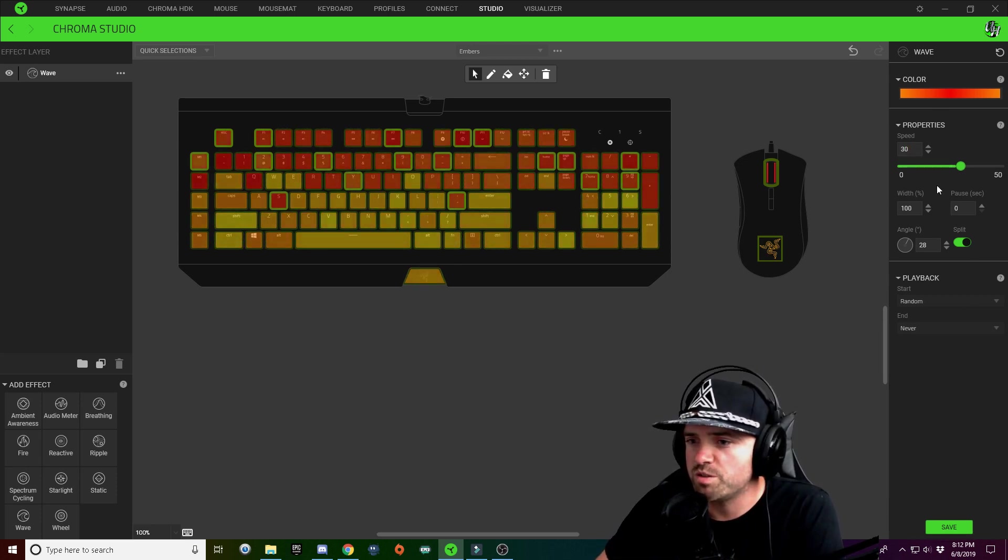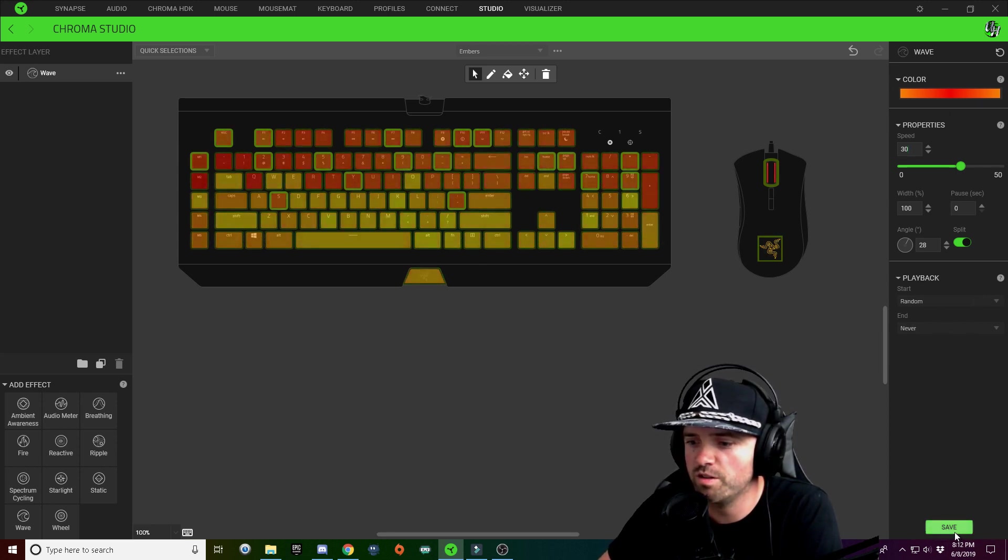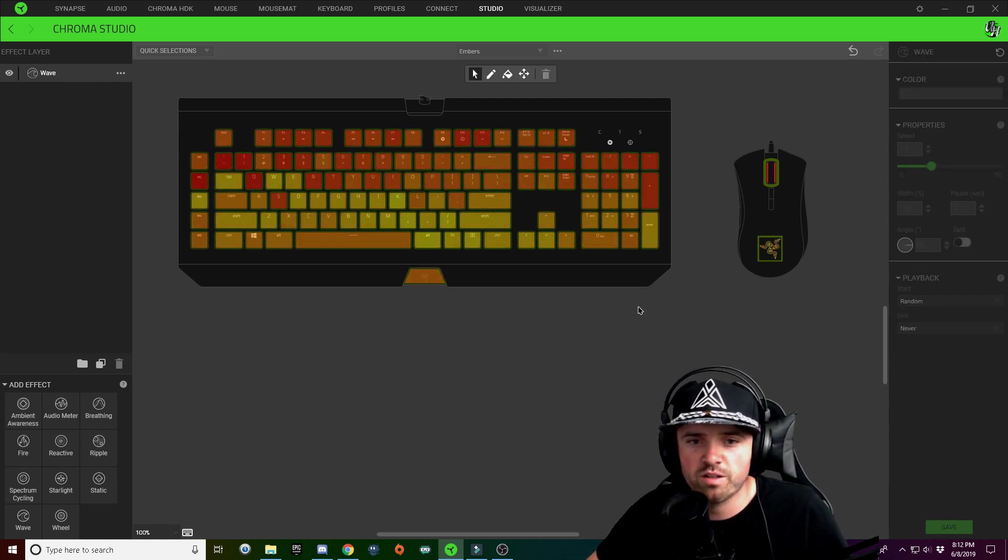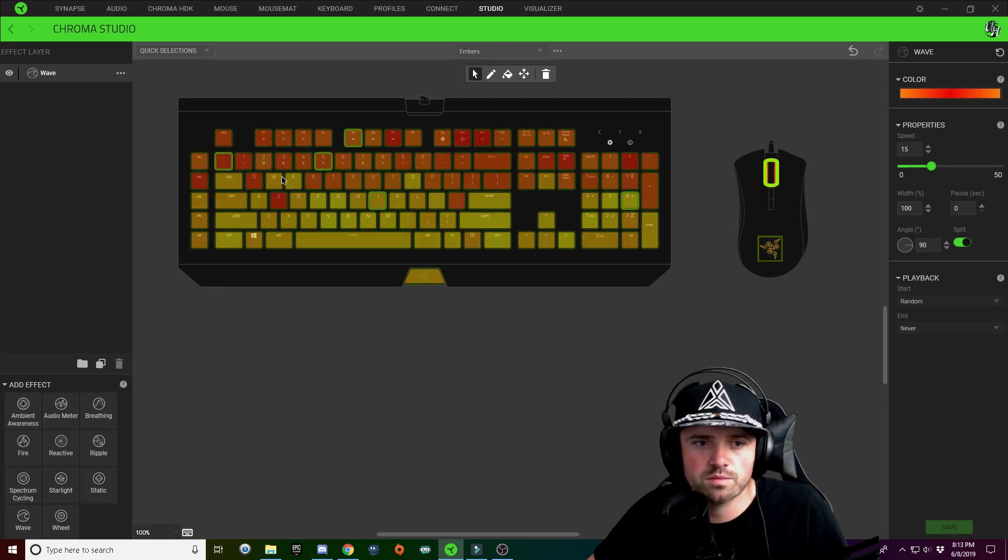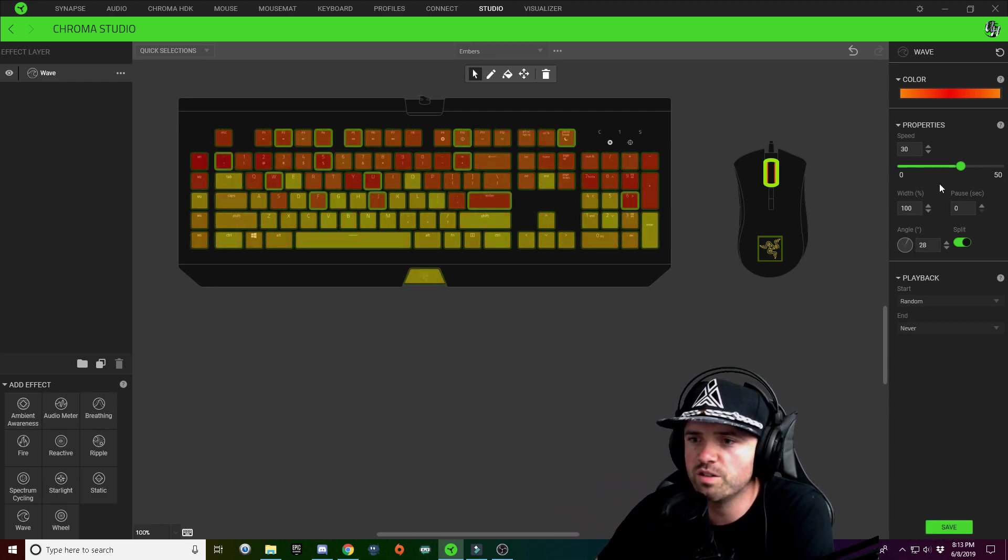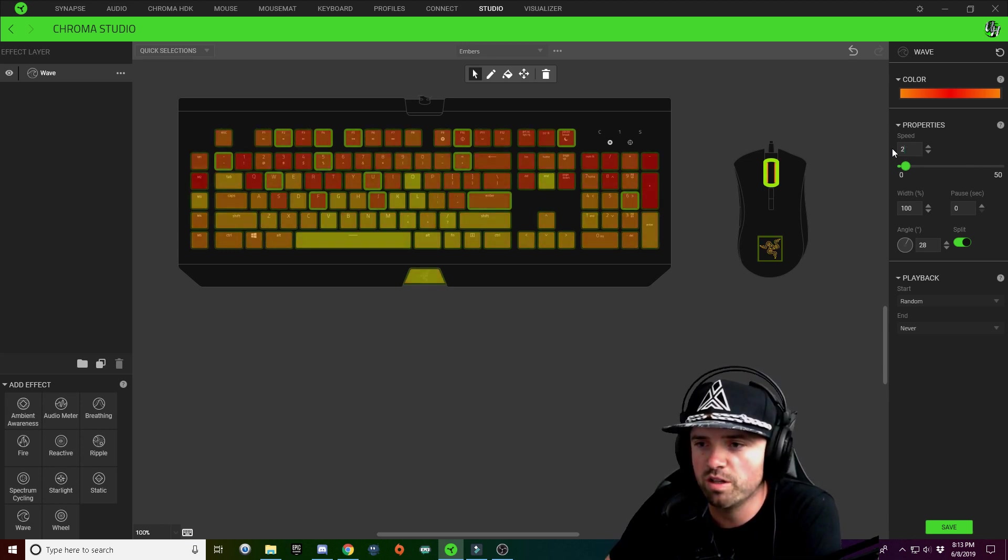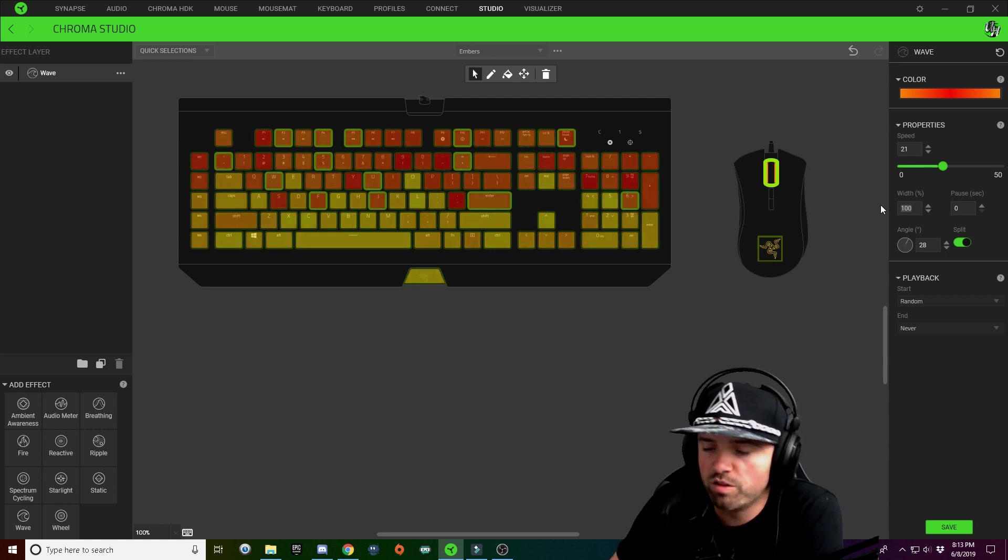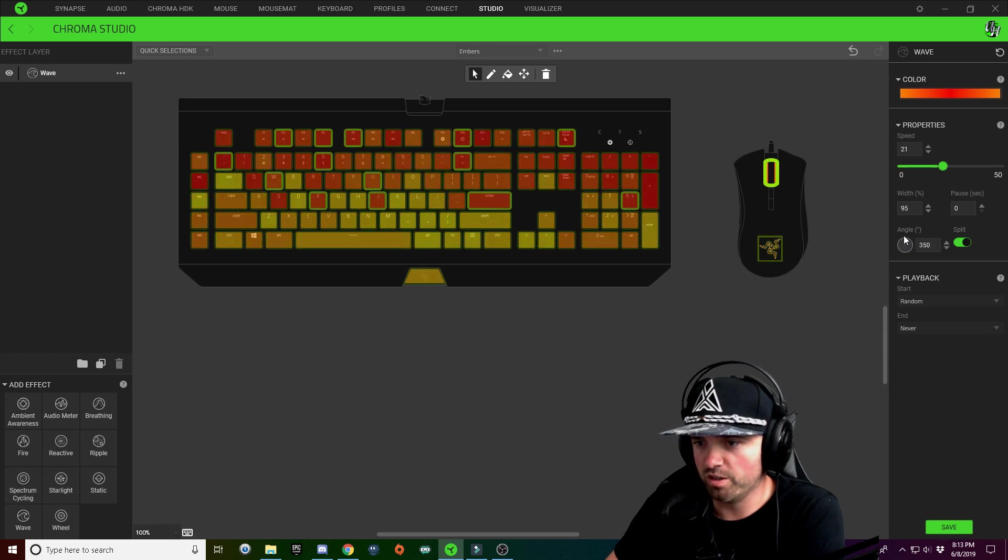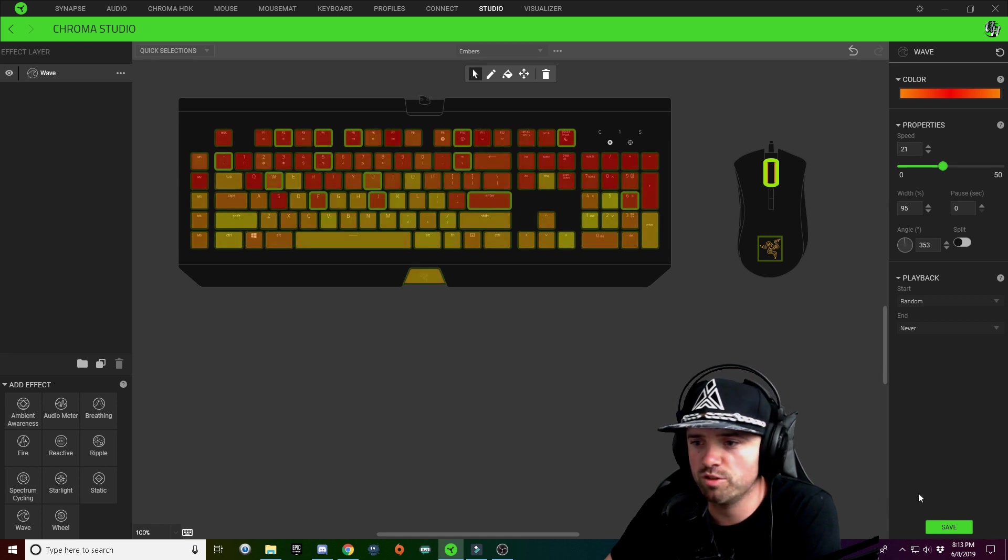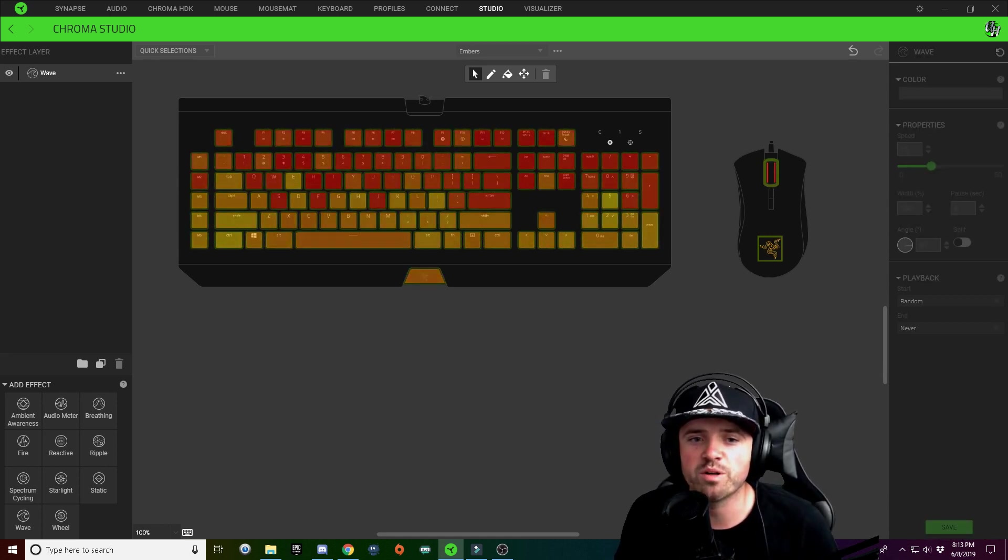Same thing, copy, hold Control, and start selecting some keys here. Alright, that looks good. Change some speed, I'm going to drop this one down to like maybe 21. I'll change my width to 95 because I can, change my angle straight up at 90, and maybe unsplit it just because. Hit save. So that's all you need to do for the embers flame portion of this design, really pretty easy.